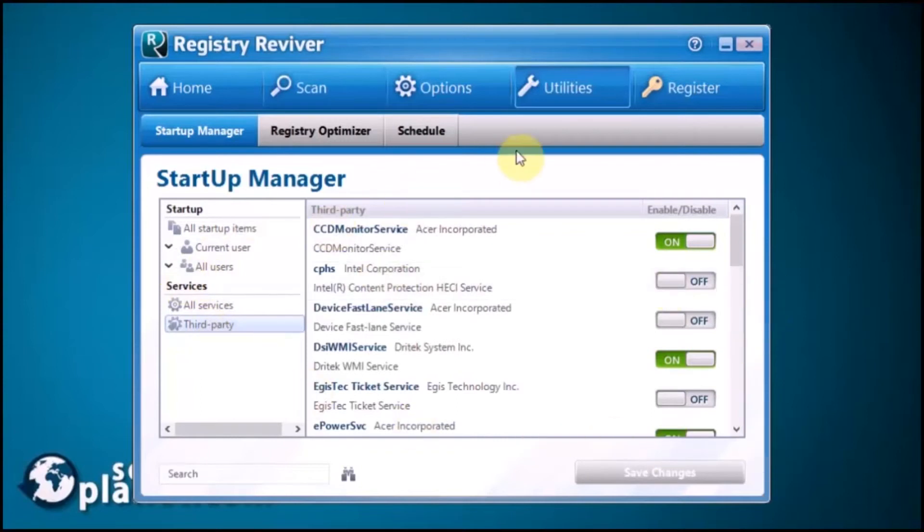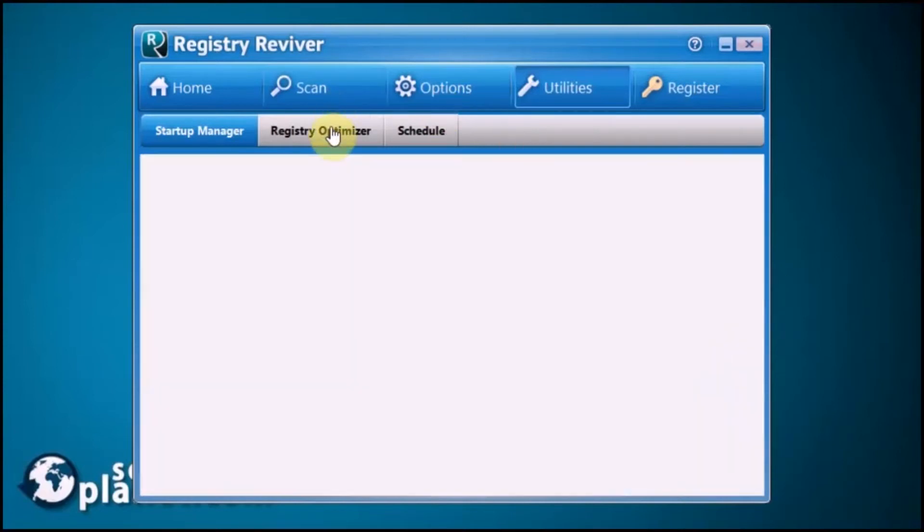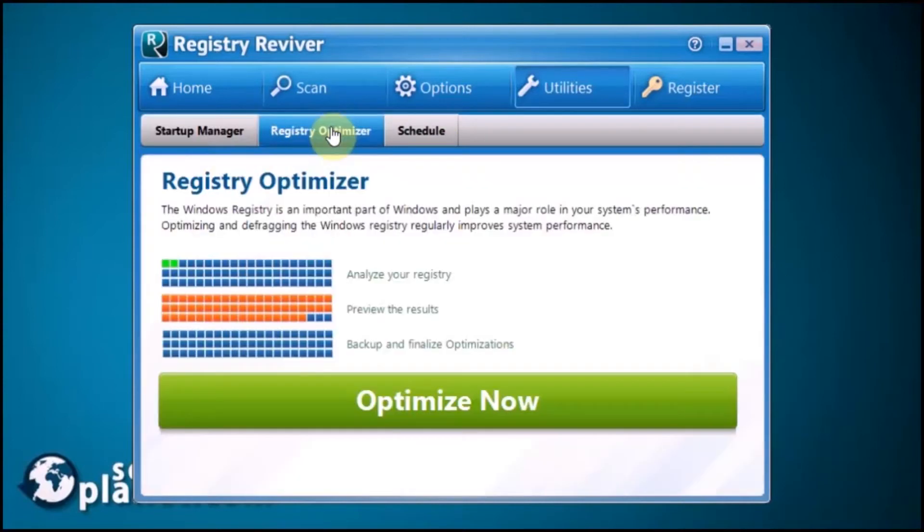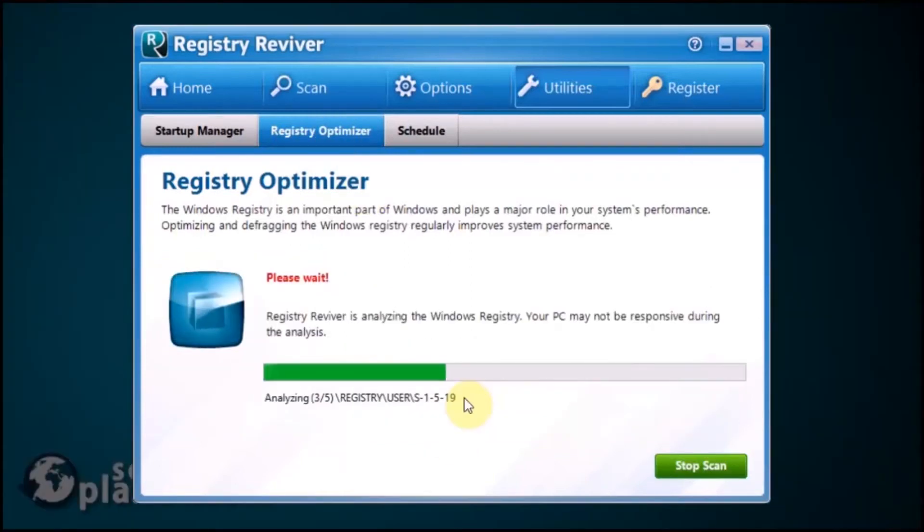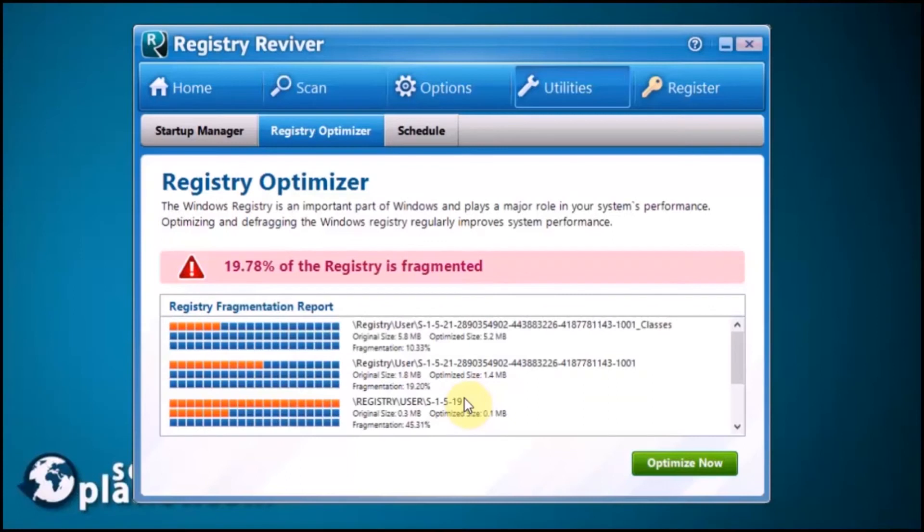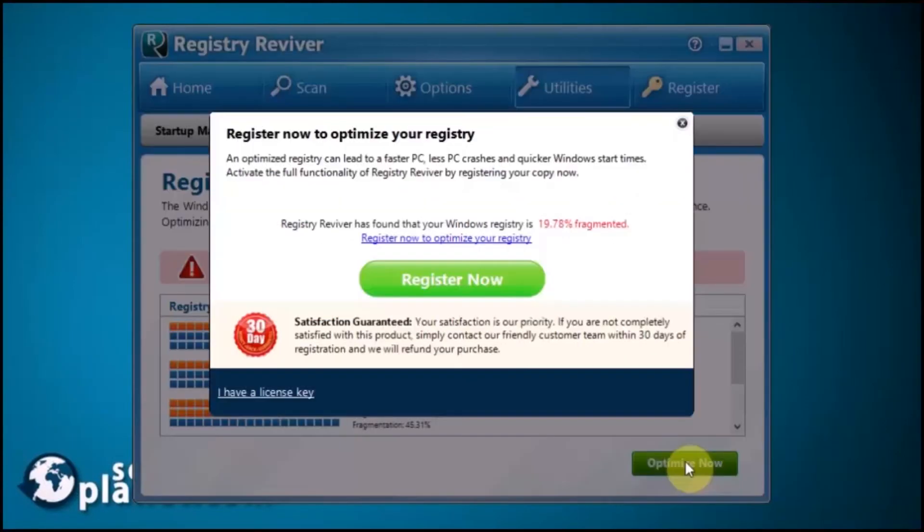The application provides you with a Registry Optimizer to optimize and defrag your registry with a single click. If you click Optimize Now, notice the registration button comes back up. Again, this is trial software.